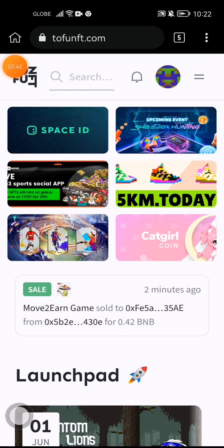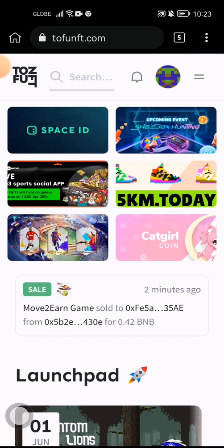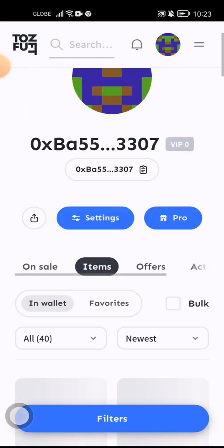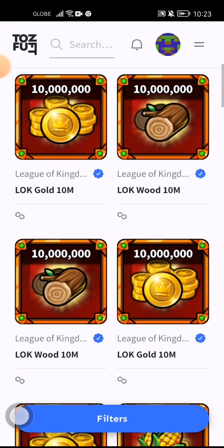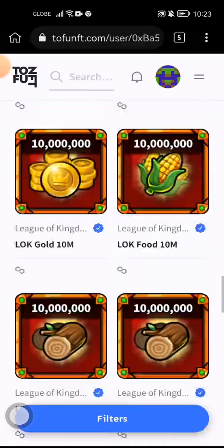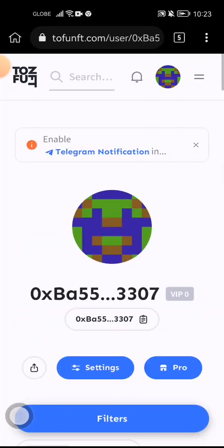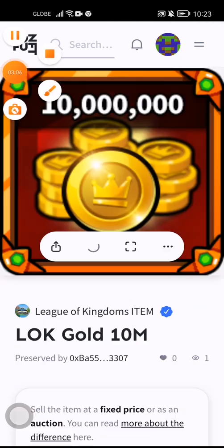After that, you just need to connect your wallet to the NFT marketplace. Then you can tap on your profile, go to Items, and you would see your minted resources — they are ready to sell already. Okay, that's it. Set your own price. That's it, thank you guys!